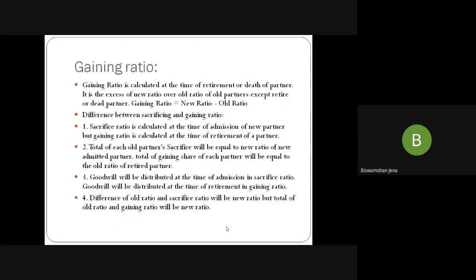What is the gaining ratio? It is calculated at the time of retirement or death of a partner — it is the excess of new ratio over old ratio. Gaining ratio = new ratio − old ratio. Difference between gaining and sacrificing ratios: Sacrificing ratio is calculated at the time of admission of a partner; gaining ratio is calculated at the time of retirement. Total of each old partner's sacrifice will be equal to the new ratio of the newly admitted partner. Total of gaining share of each remaining partner will be equal to the old ratio of the retired partner. You distribute the sacrificing ratio at the time of admission; you distribute the gaining ratio at the time of retirement. Old ratio − sacrificed ratio = new ratio; old ratio + gaining ratio = new ratio in case of retirement.